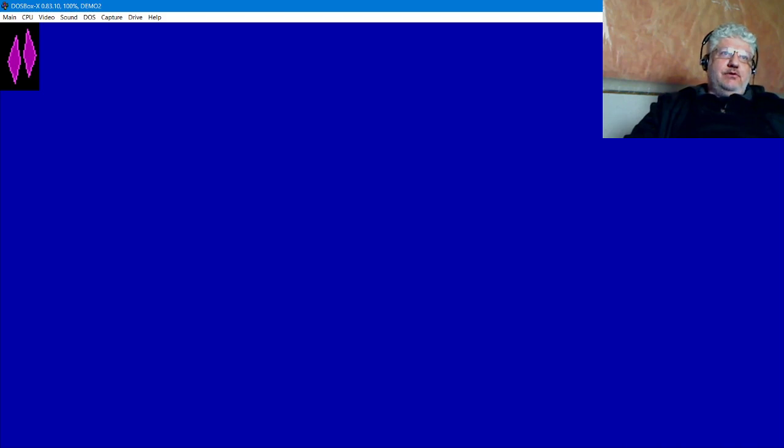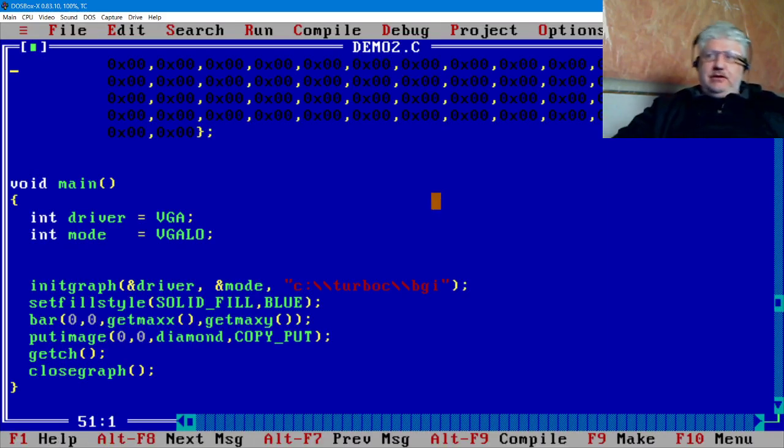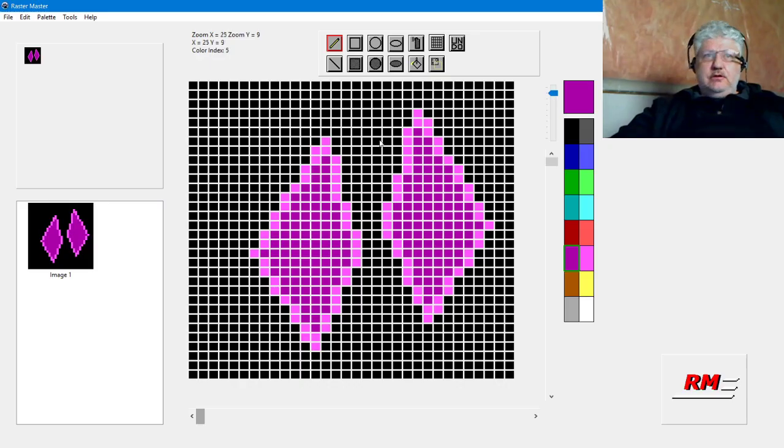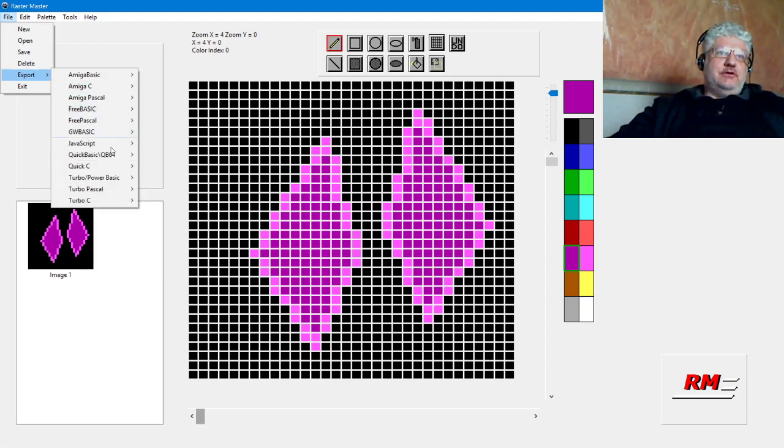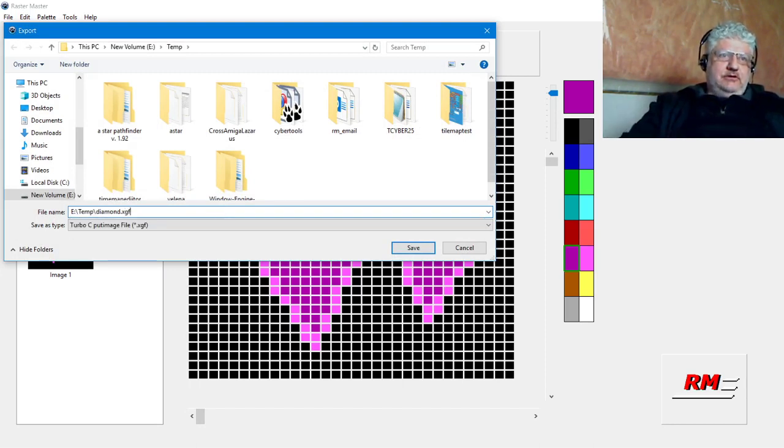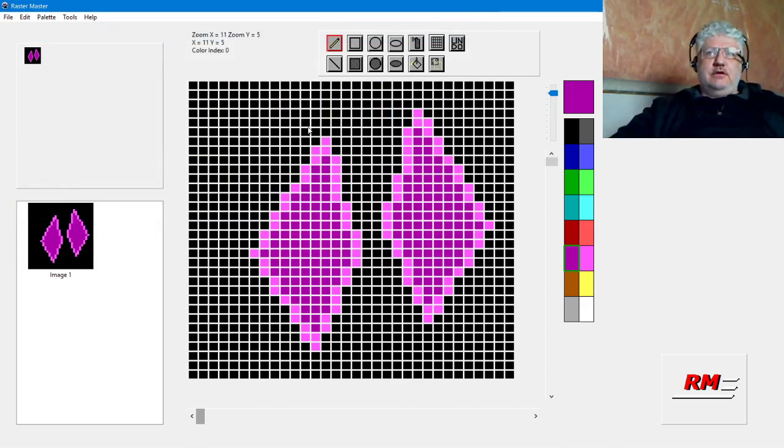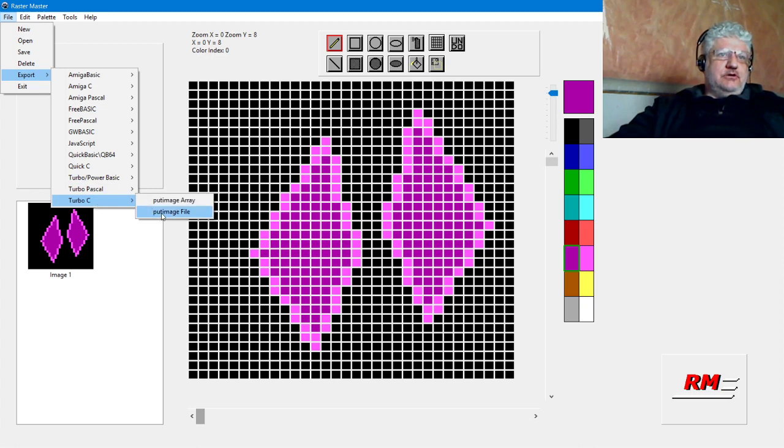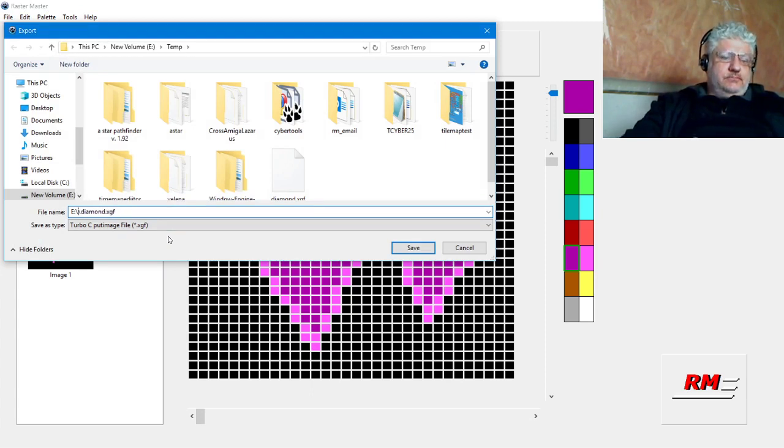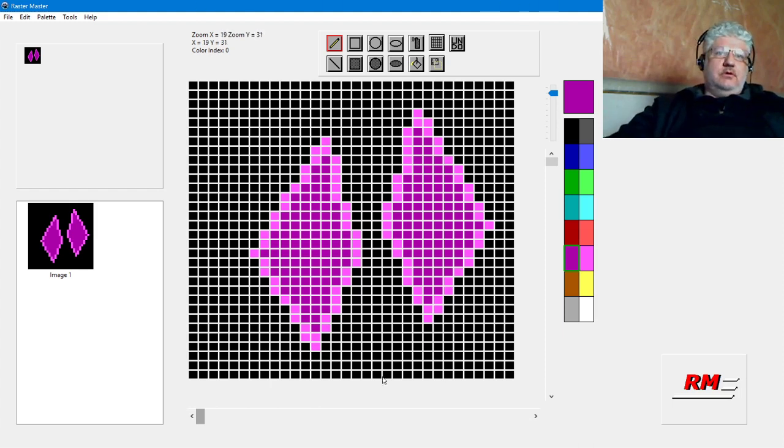This is one way of loading the image. Another way is to load it as a file. Same image again—I'm going to export it as Turbo C but as a put image file, and we'll call it diamond.xgf. Actually, I want to export it somewhere else that I could access through DOSBox, so I'm going to change the location. Okay, that should work.